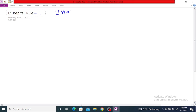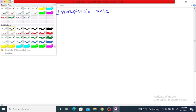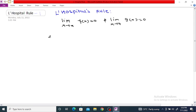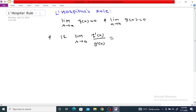L'Hôpital's Rule. If the limit as x tends to a of f(x) is equal to 0, and the limit as x tends to a of g(x) is equal to 0, and if the limit as x tends to a of f'(x) divided by g'(x) is equal to L, then the limit as x tends to a of f(x) divided by g(x) is also equal to L.